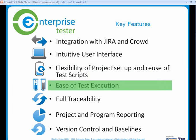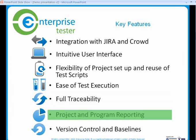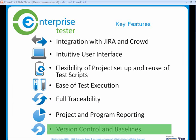Ease of test execution, full traceability, project and program reporting, version control and baselines.